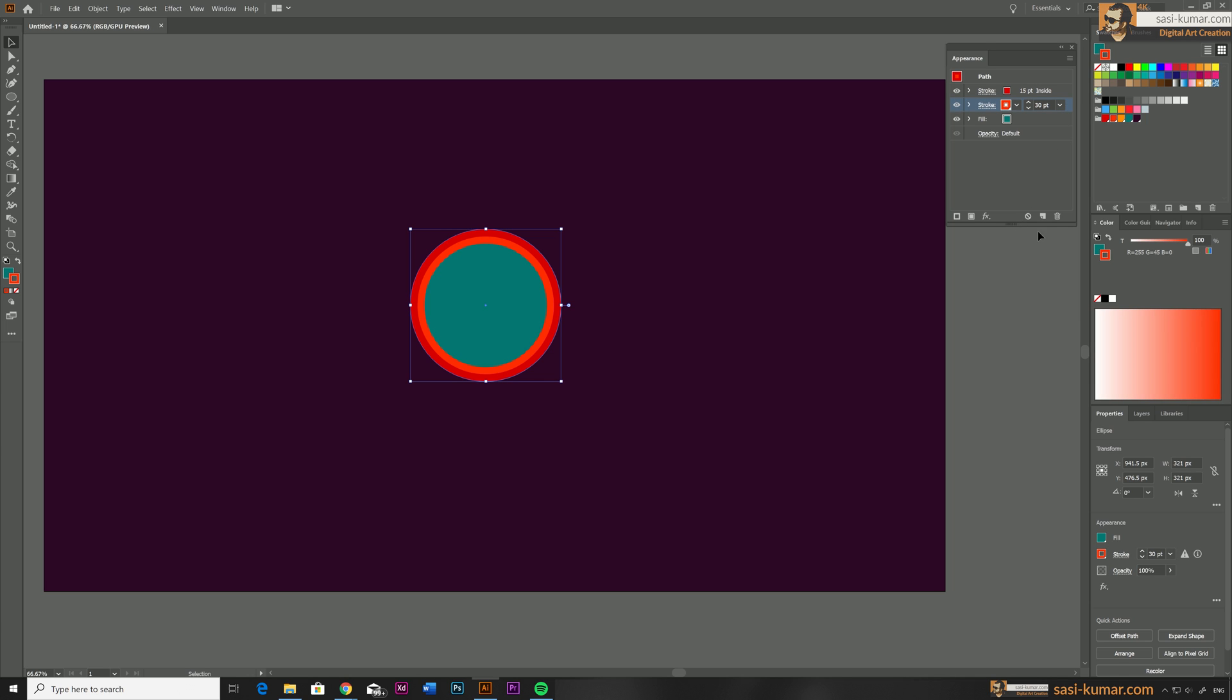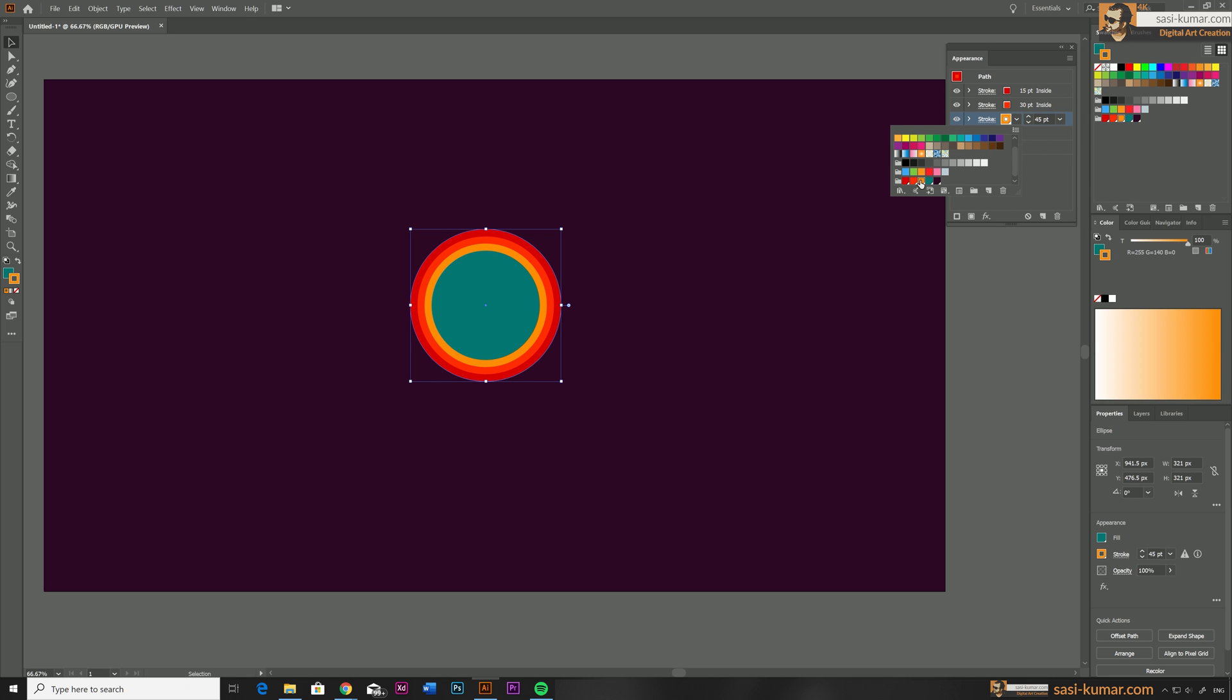I'm going to repeat the same step one more time. Duplicate the stroke and I will bring this one to 45 points and I will make the color different from the original.